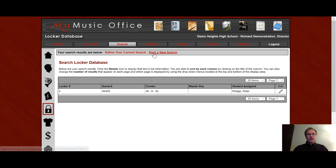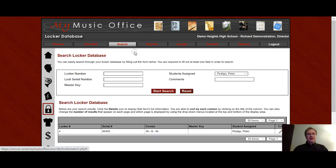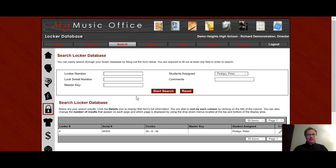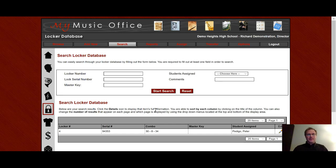If you need to say you found a lock on the ground of the instrument locker area, which I know never happens, you could actually go and just put that into the serial number, be able to search and then find the locker you're looking for that way. That way you can go put that lock back on the locker.